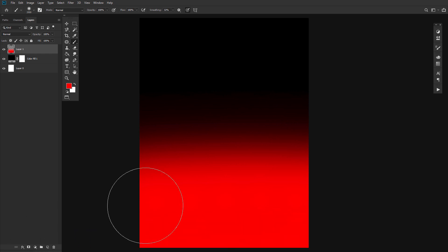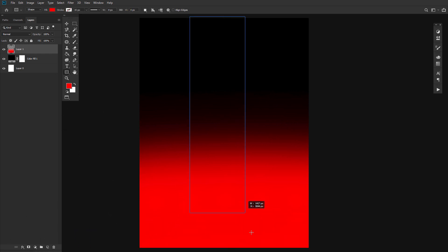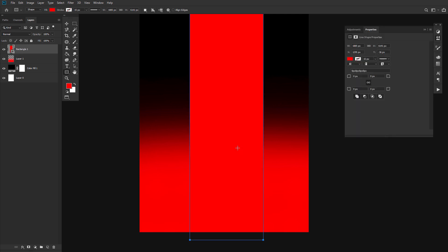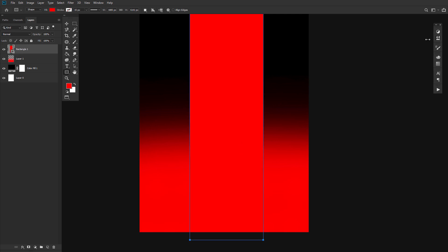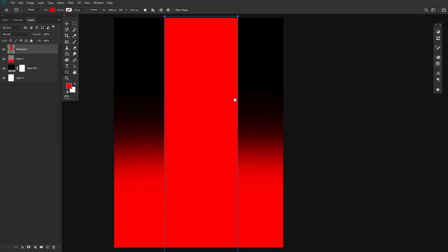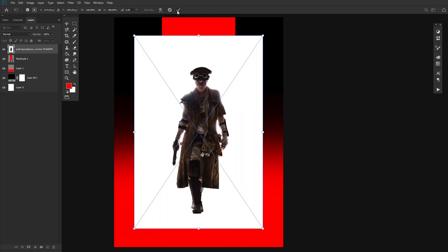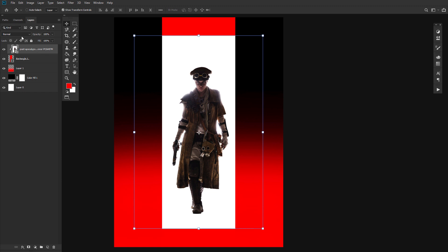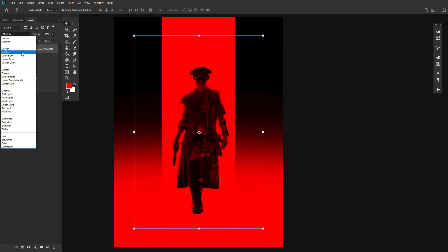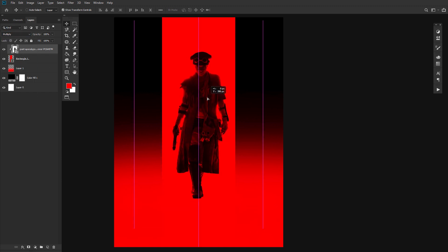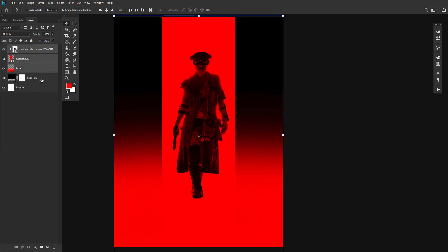Go ahead and use the rectangle tool to create a long red vertical rectangle going from the top of the canvas to the bottom. Drop in the post-apocalyptic female character onto the canvas and clip her into the red rectangle, setting her to multiply. Then, go ahead and group all of your background layers into a group named Base.